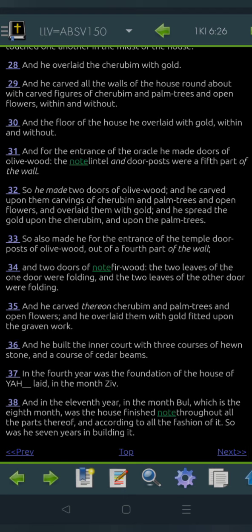And he overlaid the kerubim with gold, and he carved all the walls of the house round about with carved figures of kerubim and palm trees and open flowers, within and without. And the floor of the house he overlaid with gold, within and without, and for the entrance of the oracle he made doors of olive wood. The lintel and doorposts were a fifth part of the wall, so he made two doors of olive wood, and he carved upon them carvings of kerubim and palm trees and open flowers, and overlaid them with gold, and he spread the gold upon the kerubim and upon the palm trees.